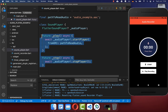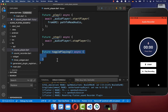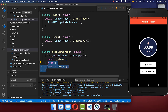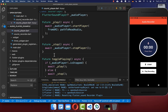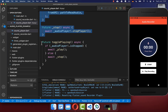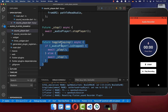We want to combine both of these methods inside a new method called toggle playing. Here we basically check if our audio player is currently stopped, and if so we can start our player again; if it is not stopped, then we want to stop our player. I have made both the play and stop methods private because I only want to use the one toggle playing method, which is more convenient.